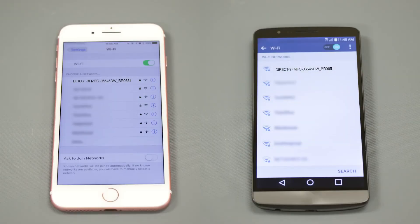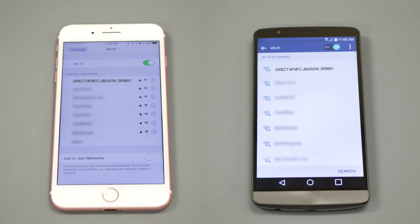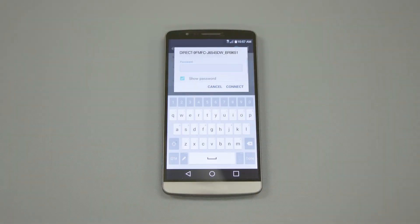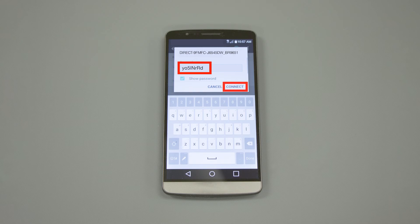On your mobile device, check for Available Connections. Select the network displayed on your Brother machine. When prompted, enter the network password displayed on your Brother machine into your phone.